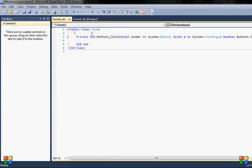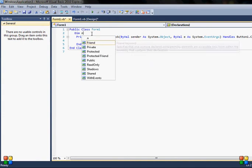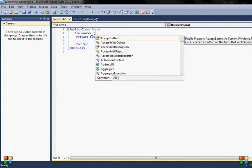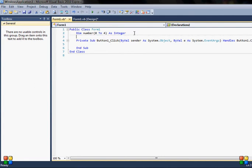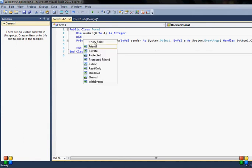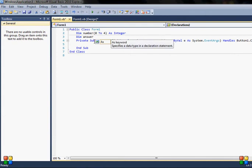First of all, what I need to do is declare my array. How to do it: it's 'Dim', and for example 'number', and in the brackets I state what range the array will have. So for example from zero, because this is the lowest range, to 4, as Integer. I will also have 'answer' declared in the same way — 0 to 4 — as String.